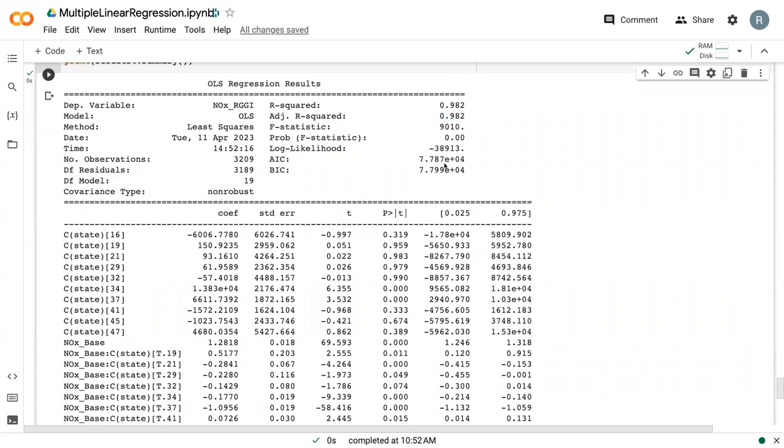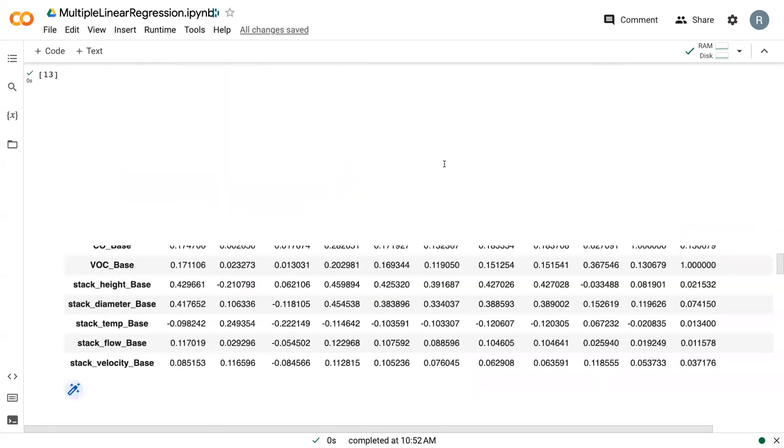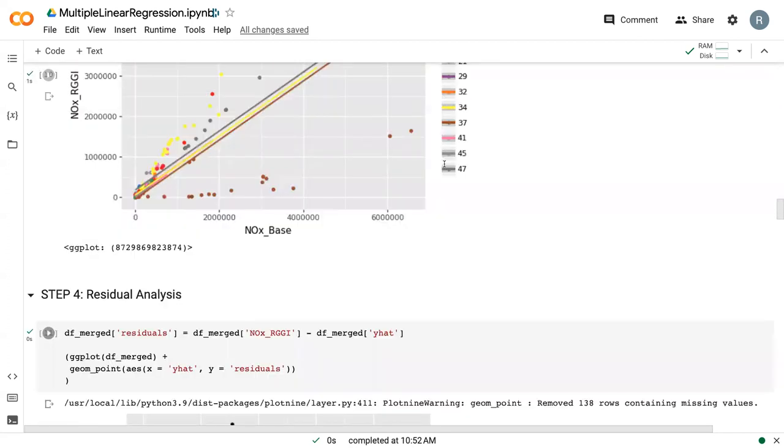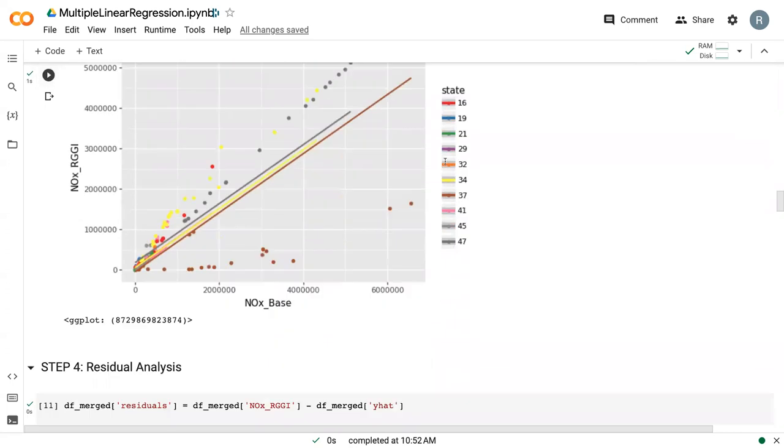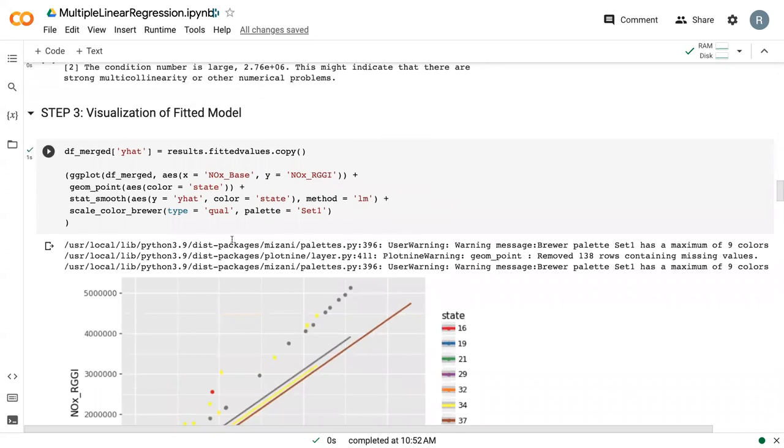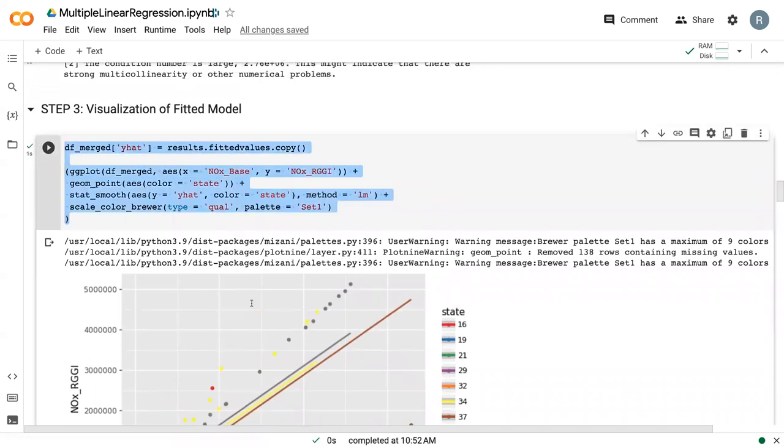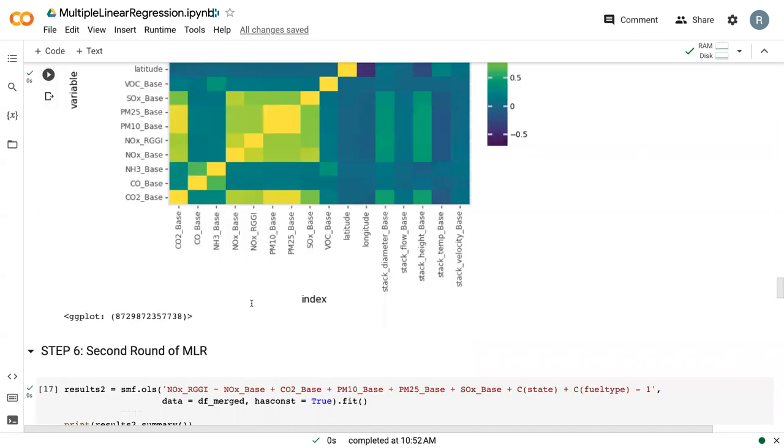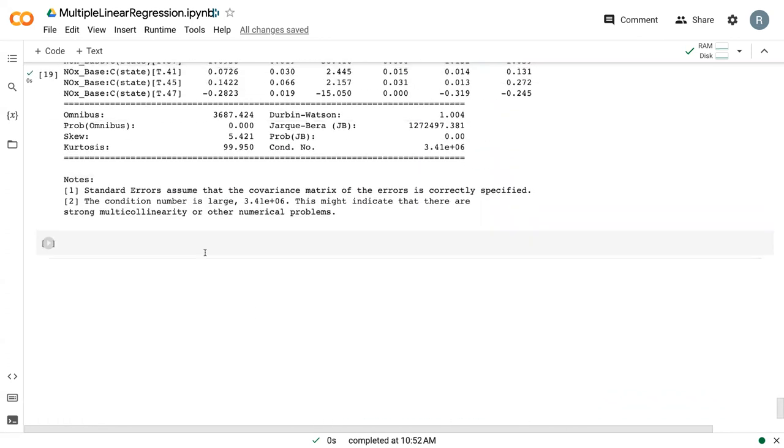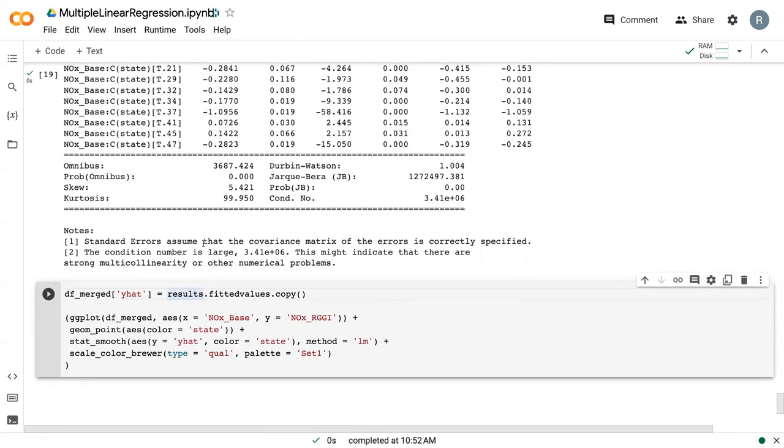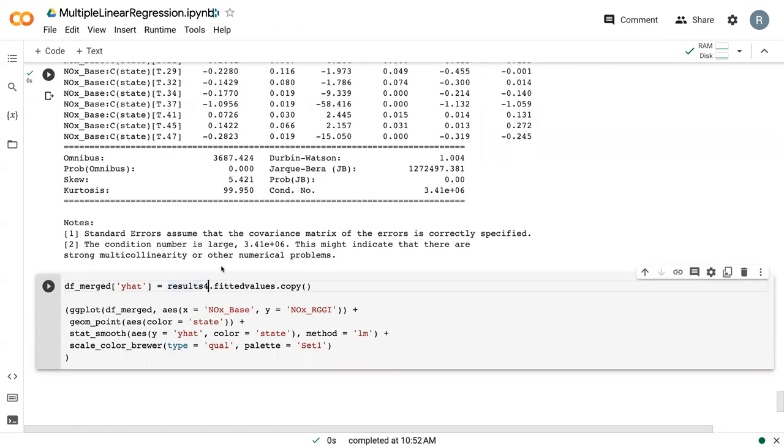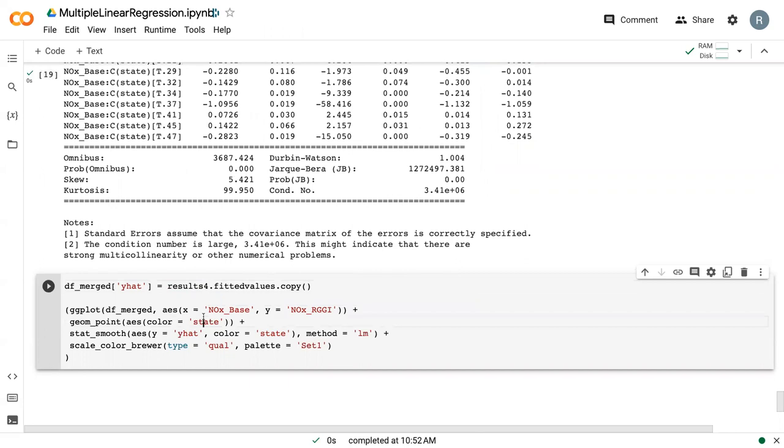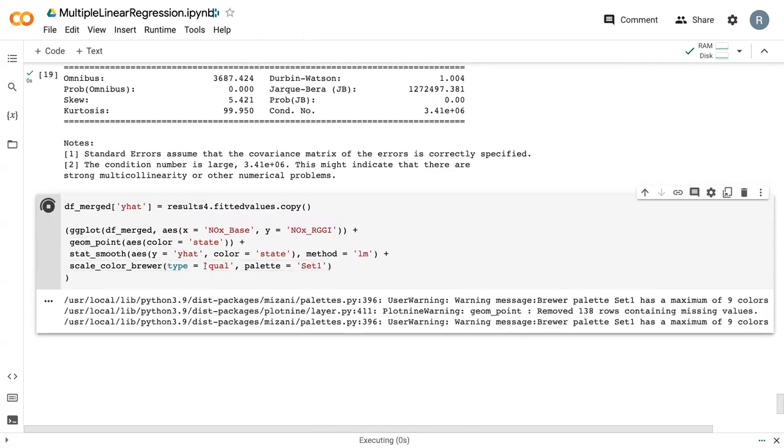We can go back to what we did up above. We first plotted this data, and then we did a residual analysis. I'm going to just copy this visualization code and come down here. This stays the same. We still need to get results, but now we're going to be using results four. We want to make sure we actually pull out the correct data for our results. We do results four, we have NOxBase, NOxRGGI, color by state, stat smooth, and then we've got our special color scale.